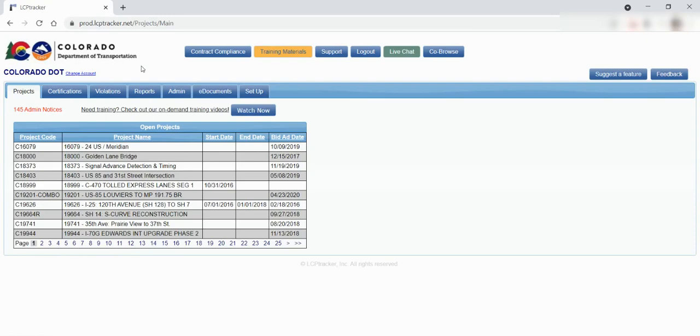You'll know once you've successfully logged in when you see the CDOT logos and Colorado DOT located on the top left-hand corner. We will go over how to navigate the system in another tutorial. Thank you.